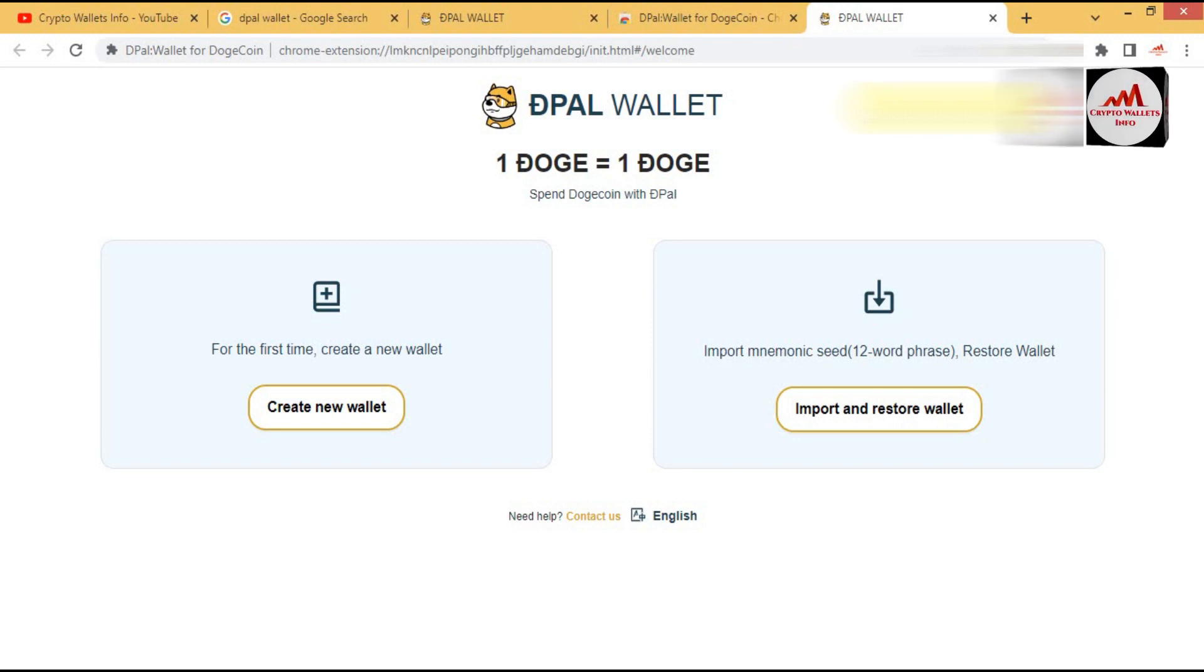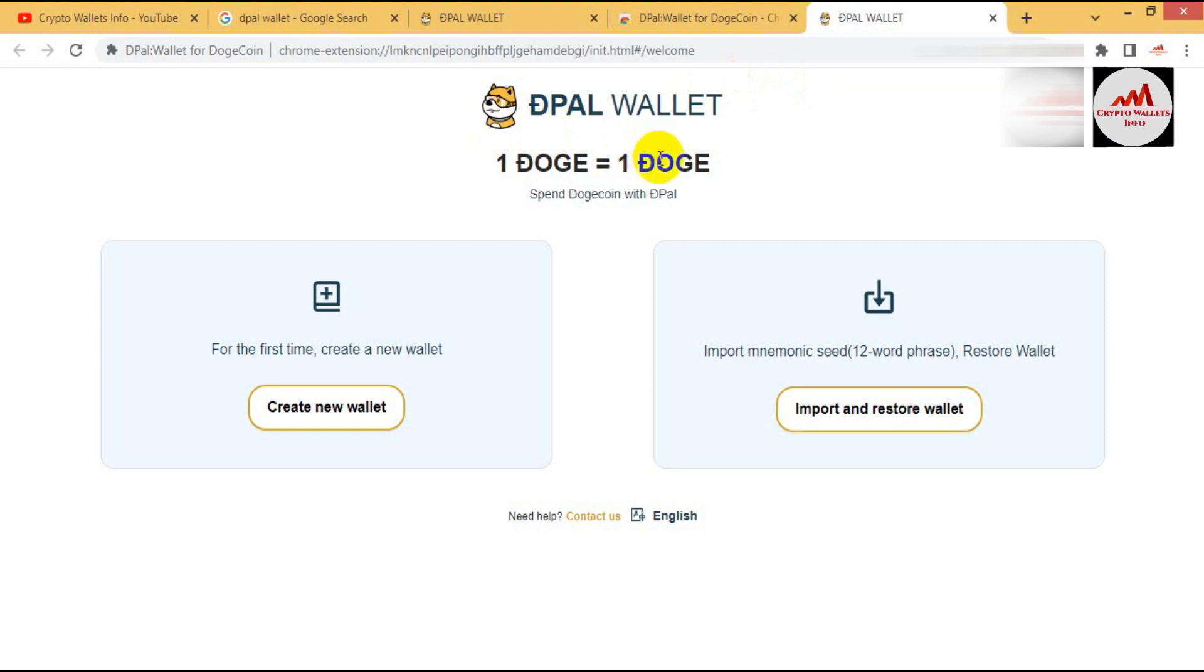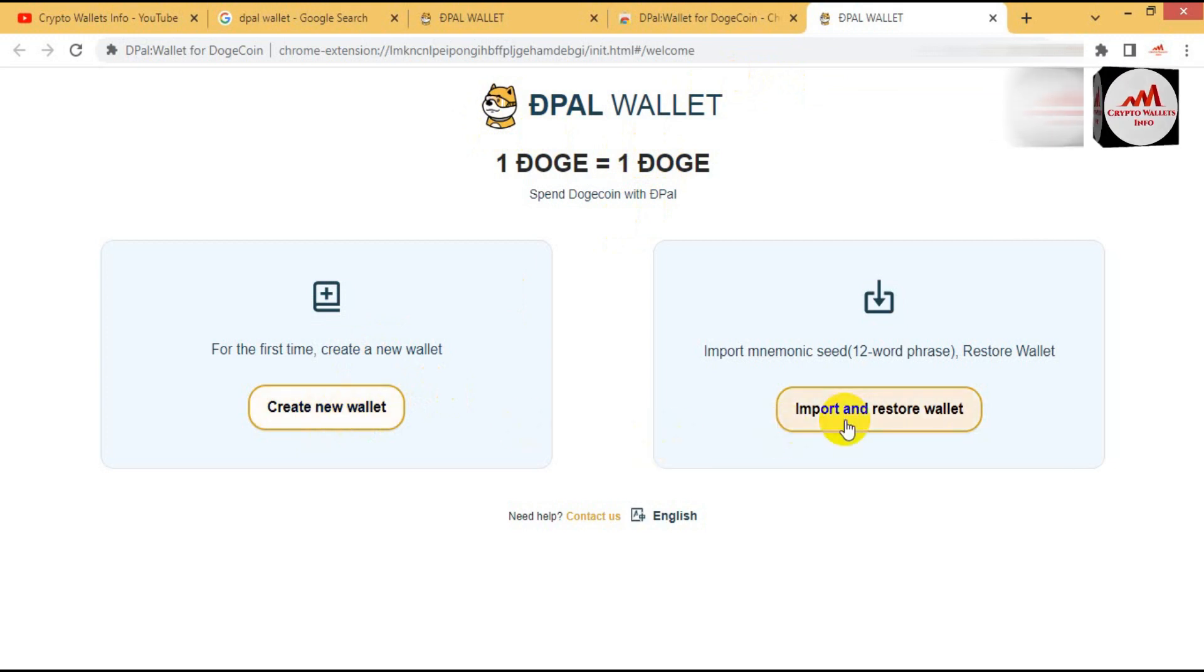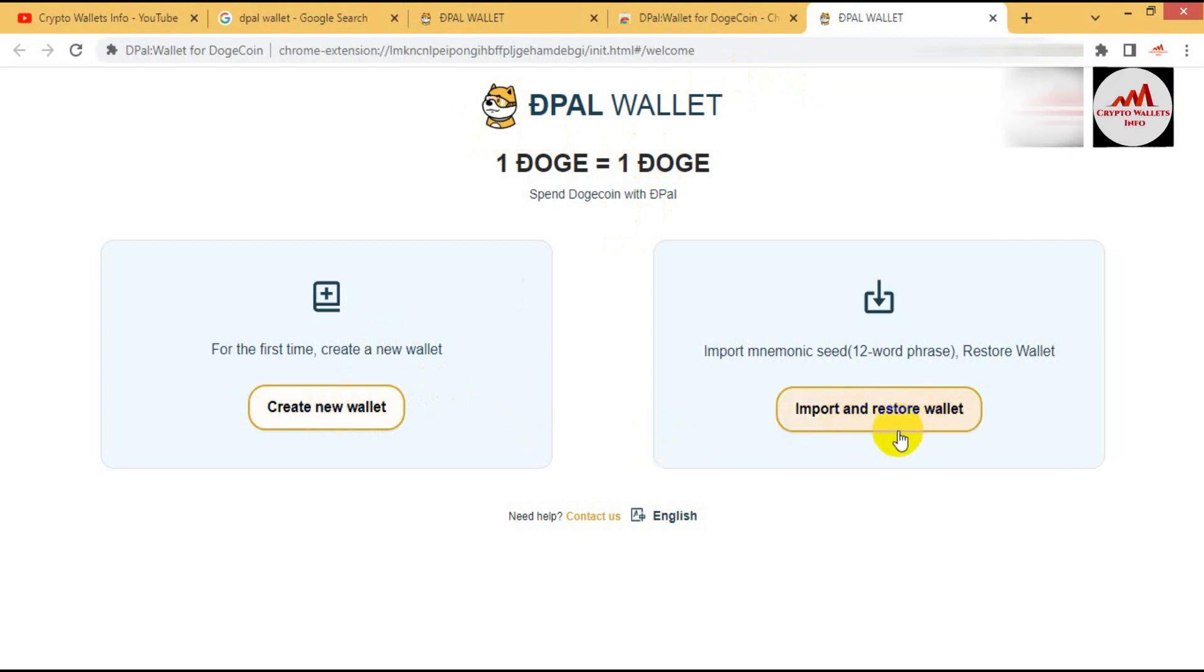Now this wallet, DPAL wallet Dogecoin, is installed and now the page is open in front of me. This is the main page of DPAL wallet. And you can see here there are two options available: create a new wallet, import or restore. I have not any account on this wallet so I'm a newcomer, so I'm going to create a new wallet.